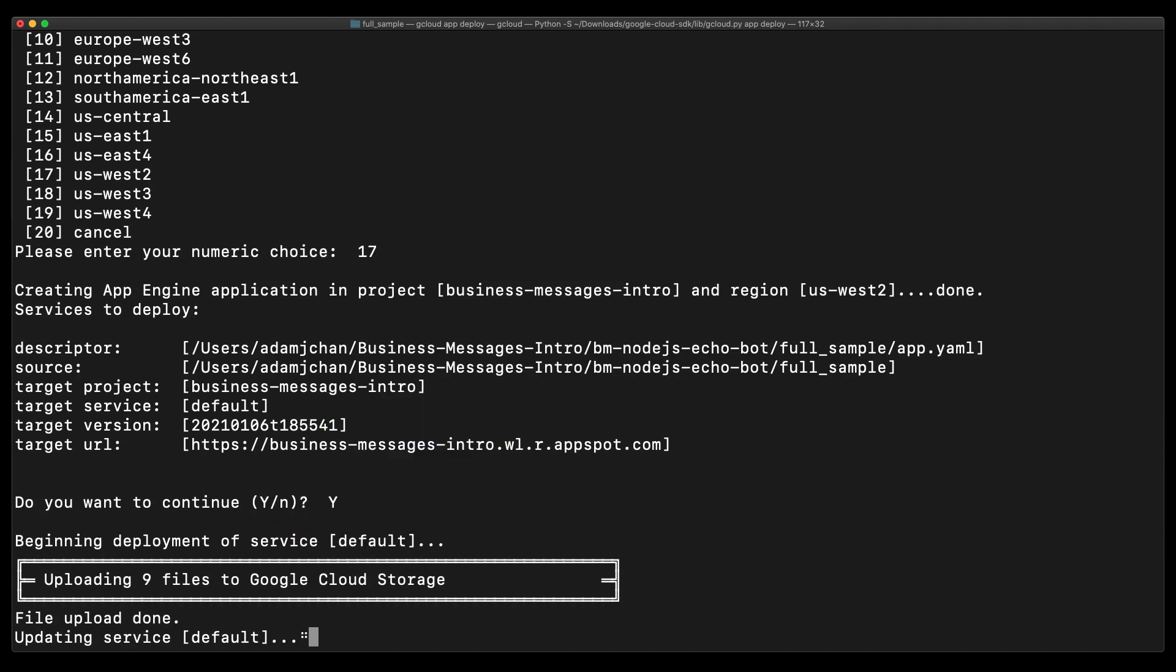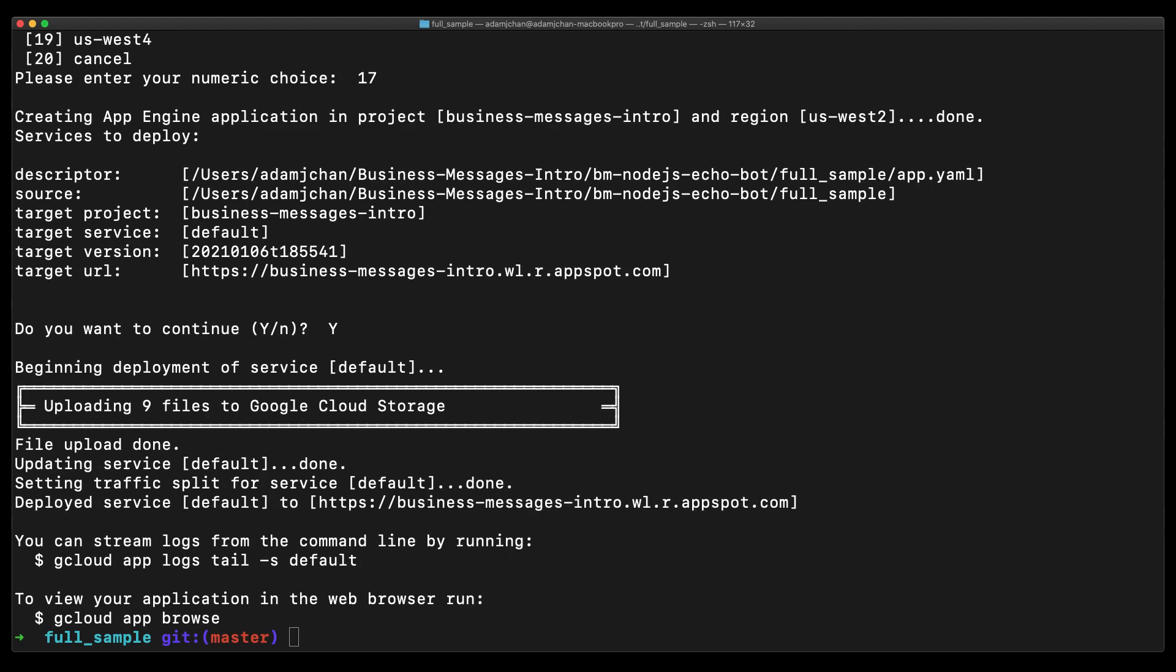All right, so our infrastructure is set up and we are super close to having our first conversation. Bear with me now, this is the final stretch. Note down the URL endpoint that has been set after deploying the EchoBot sample.